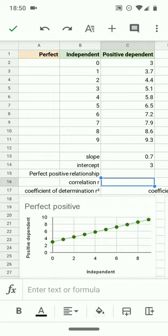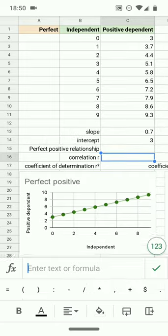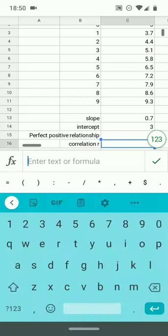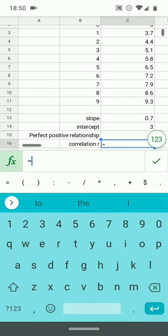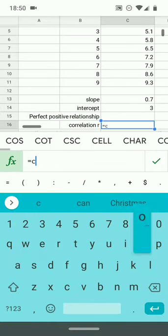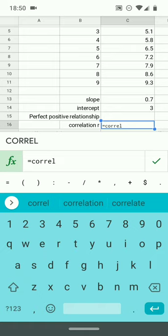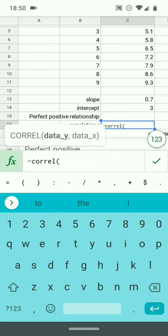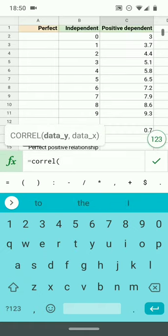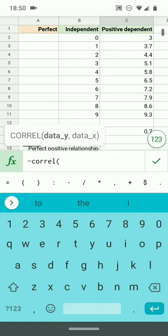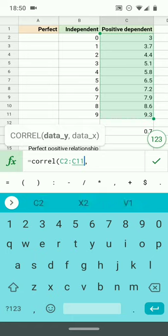For example, a perfect positive relationship, the correlation coefficient r, the function is CORREL, you can see it up there, through an open parenthesis. Notice it is the same data_y, data_x structure that we have been using.